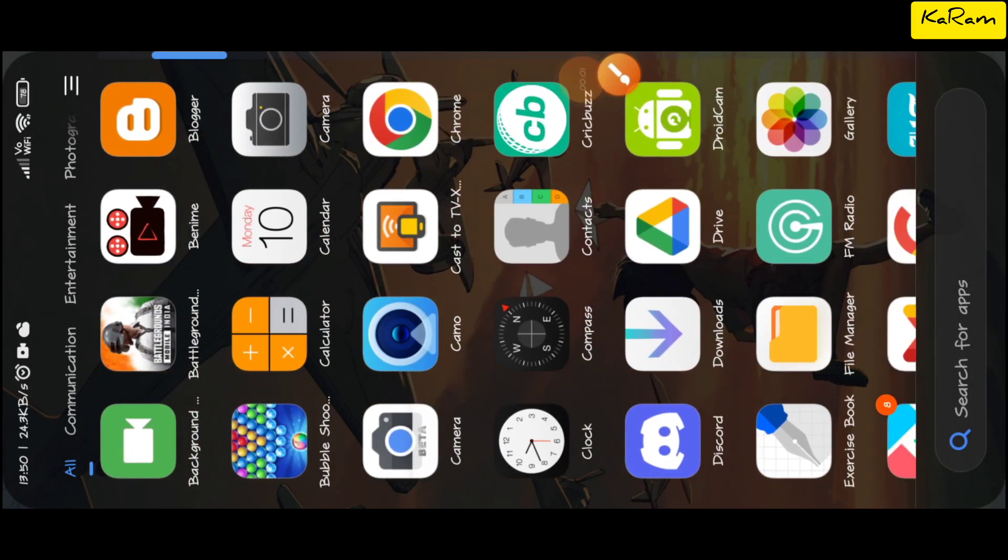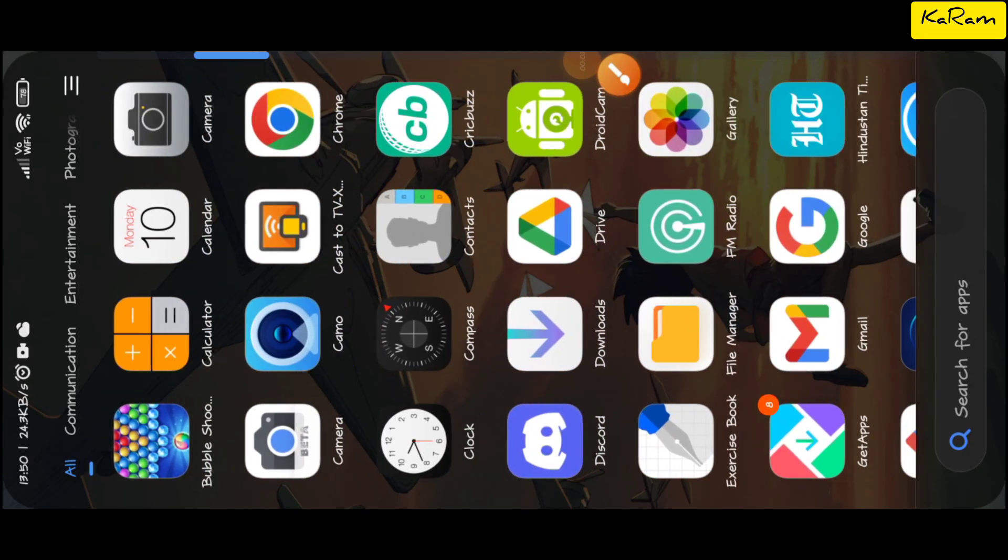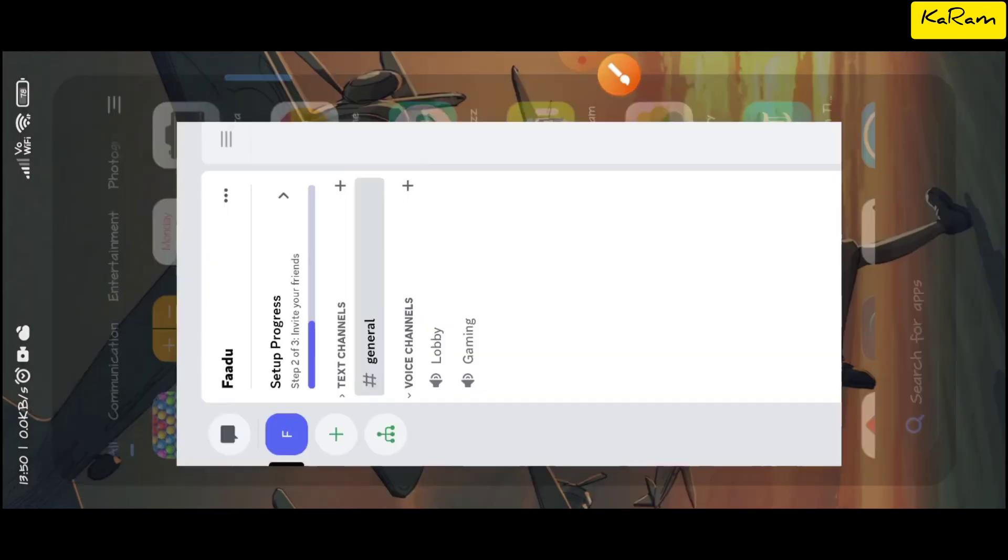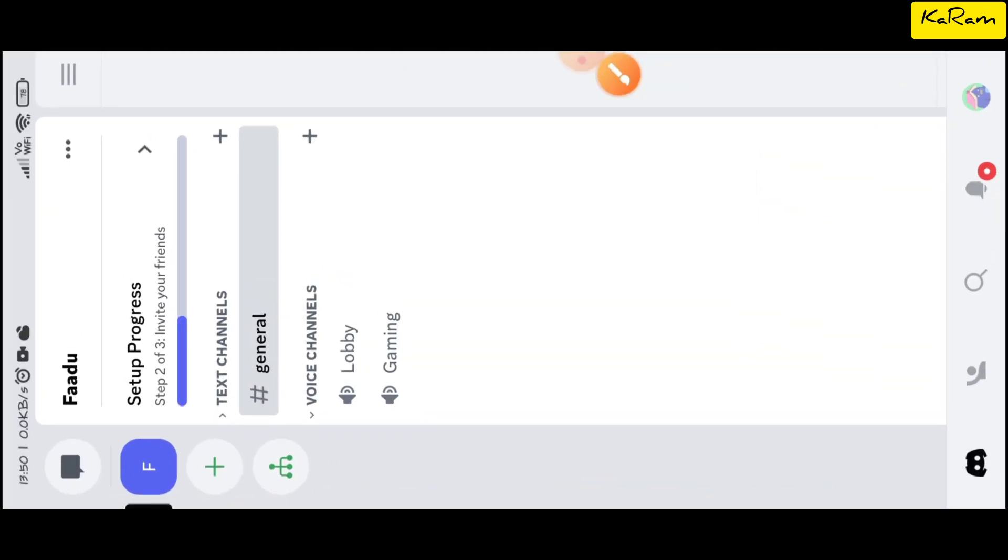Hey friends, in this video I'm going to tell you how to deafen on Discord mobile. First of all, let's go to the Discord app. When we enter the Discord app, you have to go to your channel.